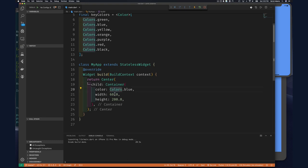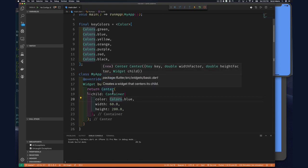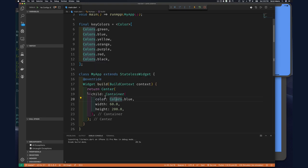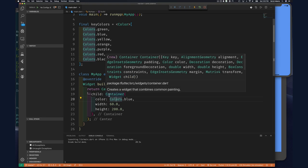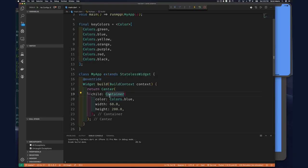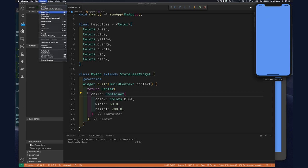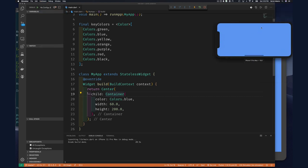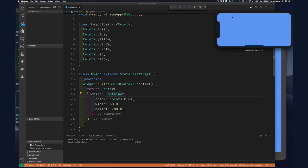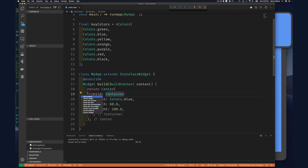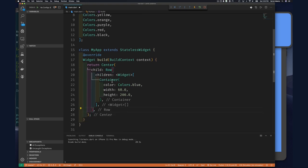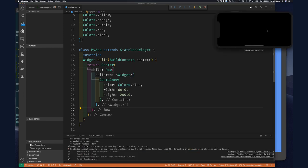We want many containers, so let's map over the colors list and create a list of containers. If we're going to create a list of containers we need to put them inside a Row or Column. For a xylophone, we don't want them going down the screen, so let's rotate the device — go to Hardware, Rotate Left — and now we have the device in landscape. We still want a Row widget so things go across the screen.